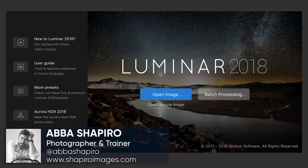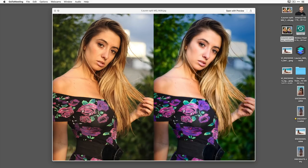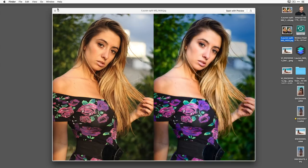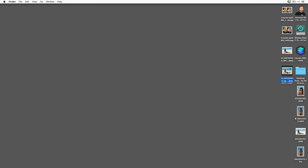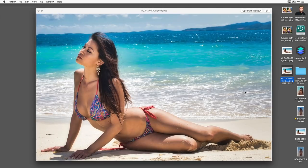Thank you everybody for joining us today. We're going to take you through the basics of Luminar. This month we're going to use portraits — I'm going to have some beach portraits that need fixing and just some shots that I took, to give you a sense of the workflow with Luminar. This would work just as well with landscapes, architecture, and vacation shots.